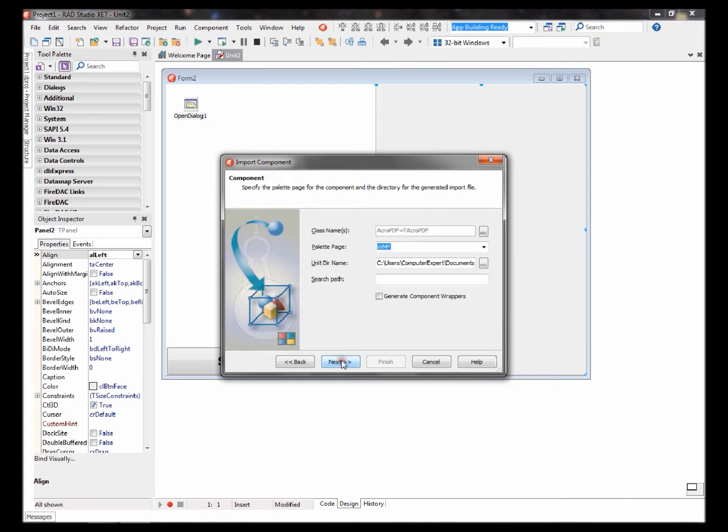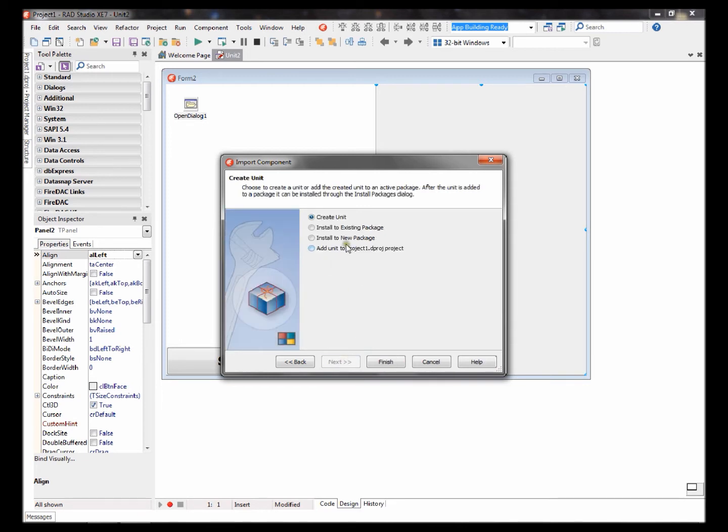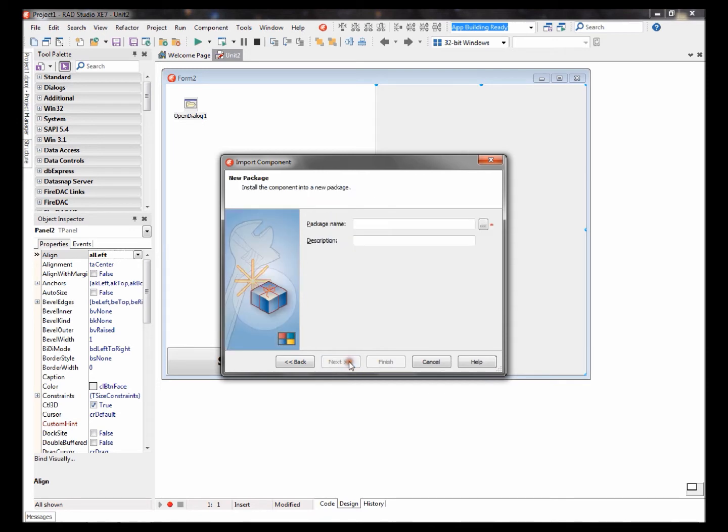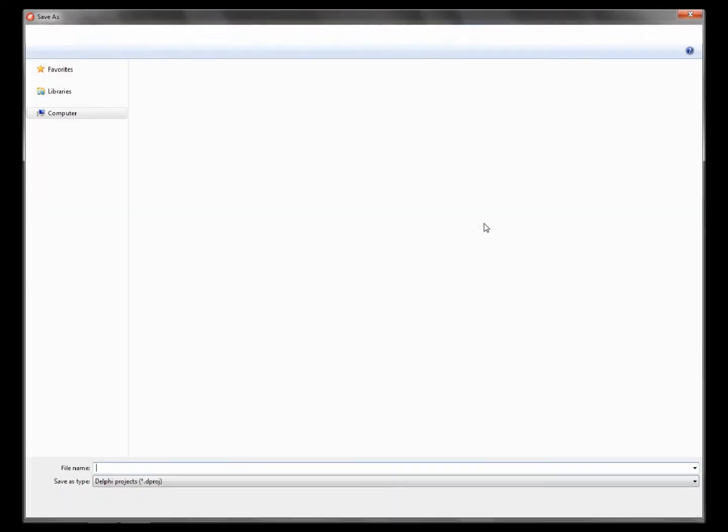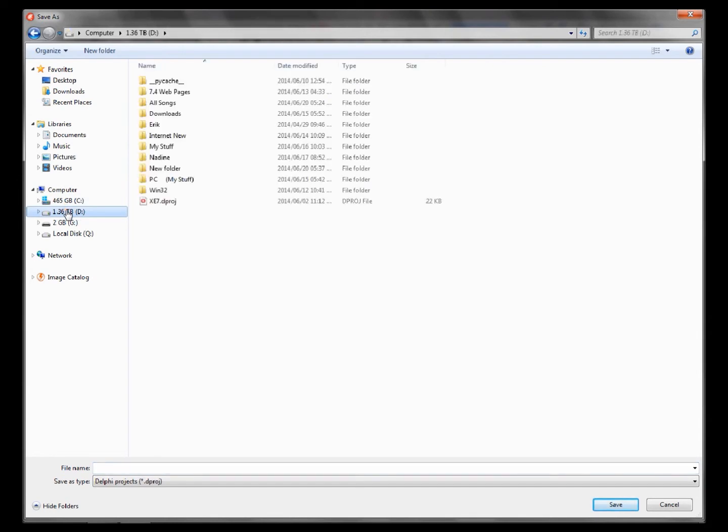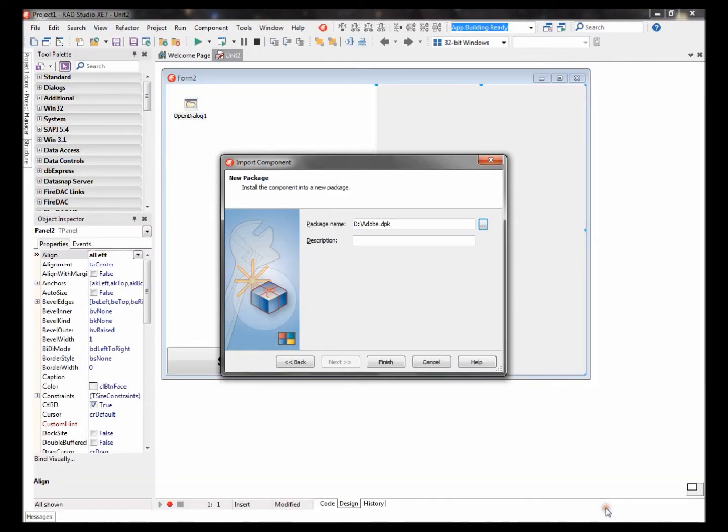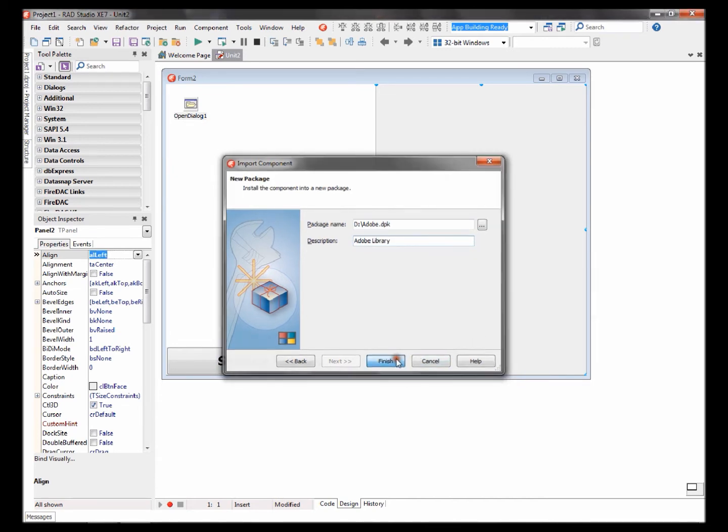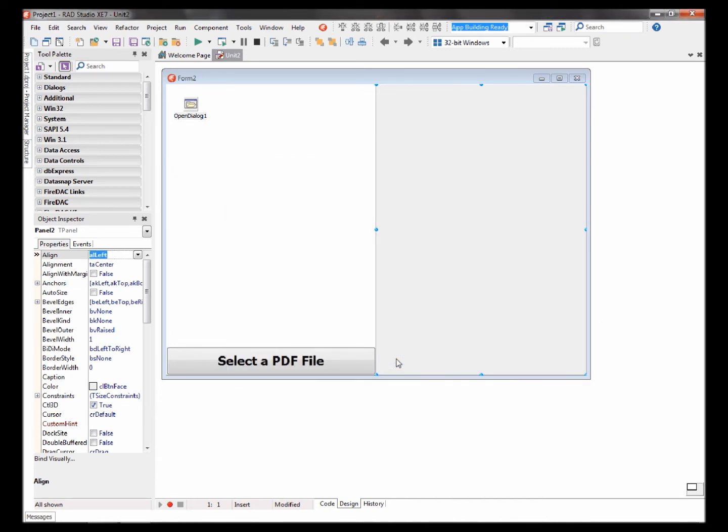Click next. Let's type here Adobe, next, install to new package, next. Select a directory to install it or to save it. I'll be saving mine here: Adobe, save Adobe library, and finish.